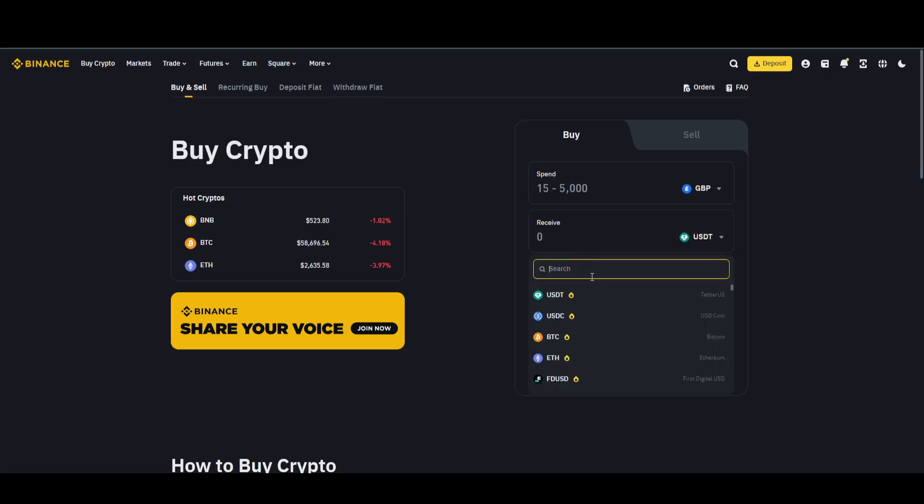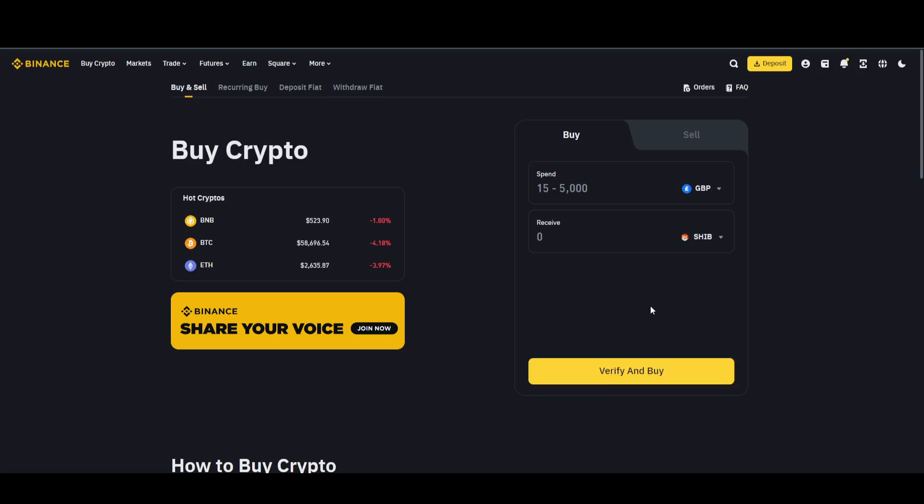Search for 'ship' and as you can see, Shiba Inu just popped up. Select it, then enter the amount you want to spend on it, and simply click on Verify and Buy. That's pretty much it. That's how you'll be able to buy Shiba Inu coin on Binance. Hope you guys find this video helpful.